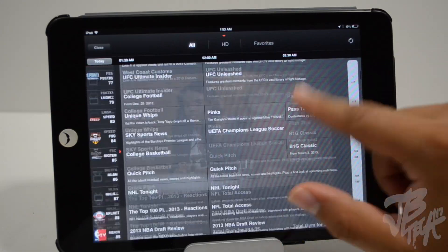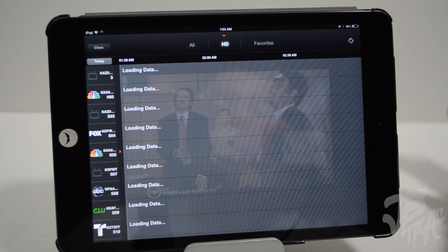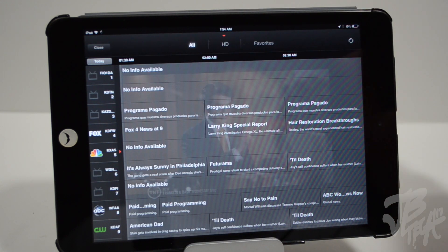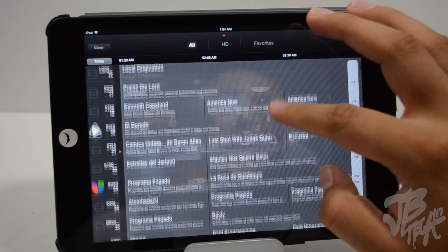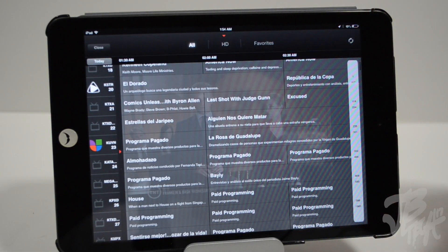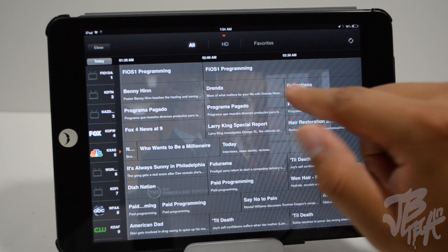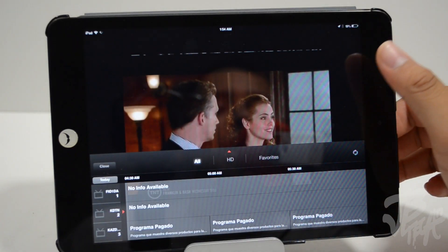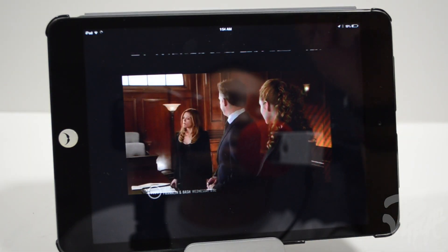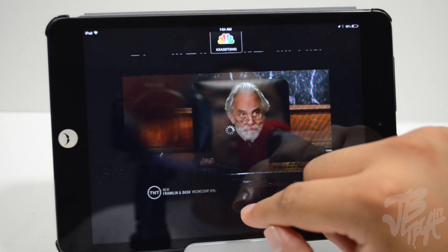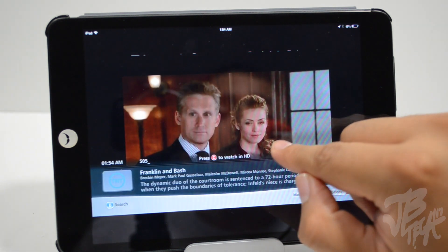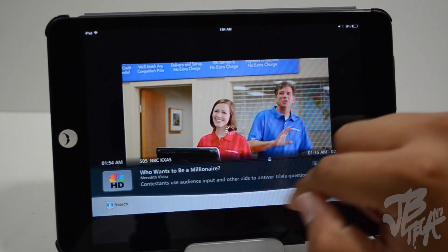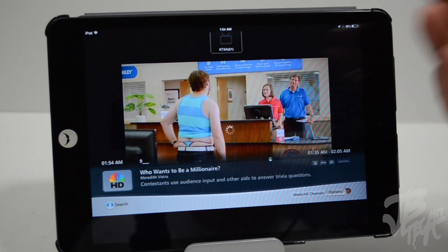If you have thousands of channels, the sidebar is really useful instead of scrolling through everything. You have HD here and also your favorites for quick access. There's a refresh button to refresh the TV guide content. You can also swipe left to right to see what else is on at other times. And there are gestures — if you swipe left and right on the main screen, you'll browse through your favorite channels.